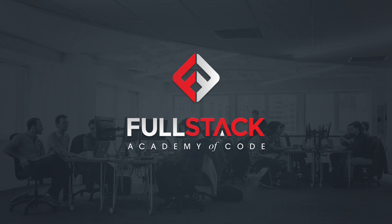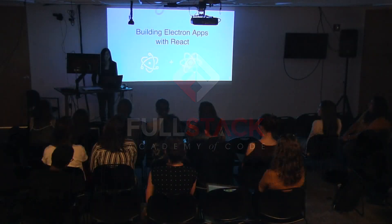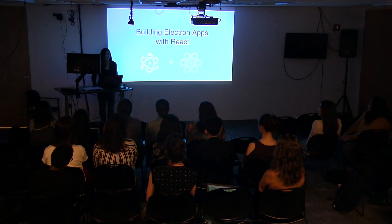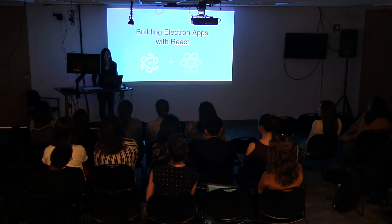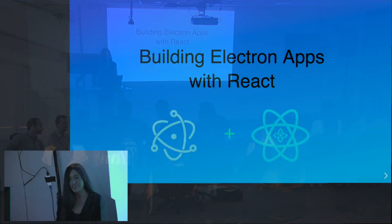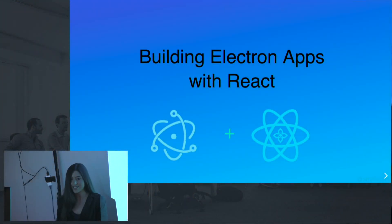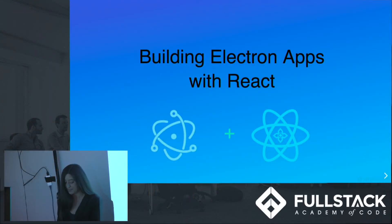Hi, my name is Julia Morley, and I am going to discuss the Electron framework and how to build apps using Electron and React concurrently.